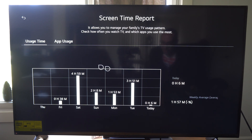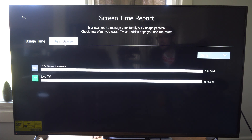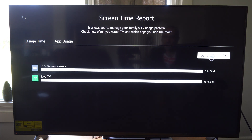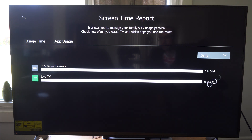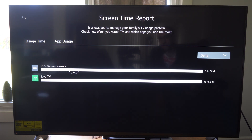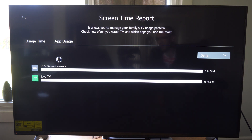So if you want a detailed breakdown of what you're doing, you can go up to App Usage. We got Daily. So I was on my PlayStation 5 console for about 3 minutes, Live TV for about 3 minutes. I don't believe this shows the home screen — if you're just browsing through apps, it's not going to display that. For this input source for PS5, I actually renamed the input source to PS5, otherwise it'll just be like HDMI 4 or 3 or something like that.